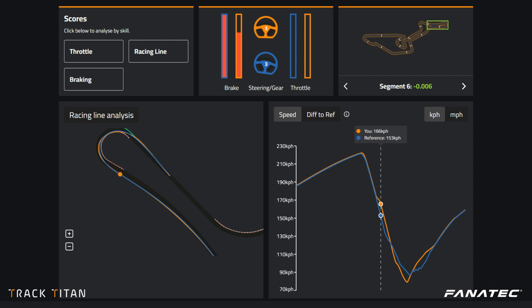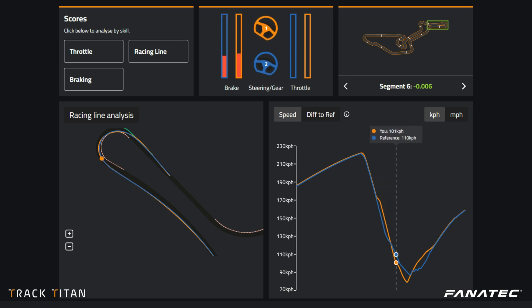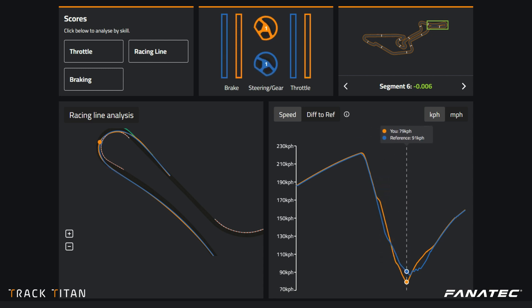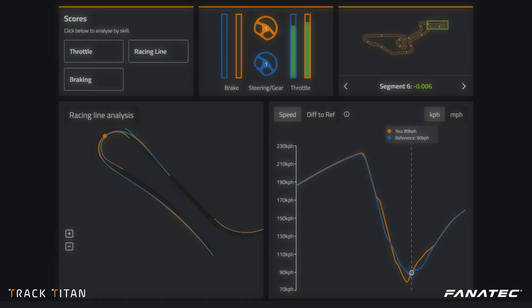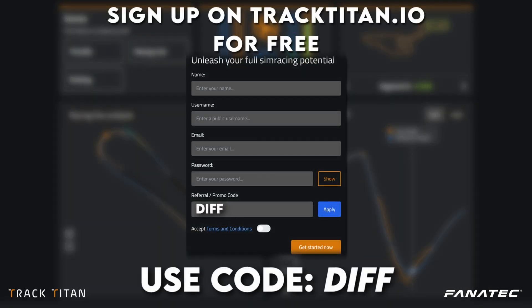We're also going to analyze the effects of changes made to the differential with the Track Titan platform, where you can analyze your own driving for free and get some extra analysis tools when you sign up using code DIFF.